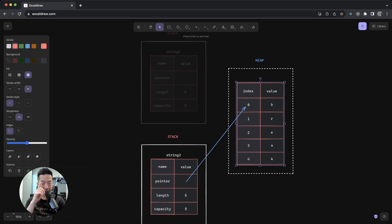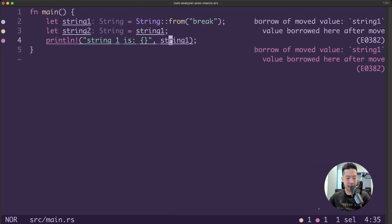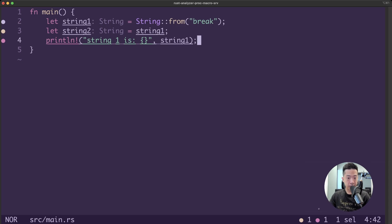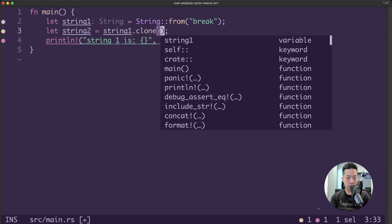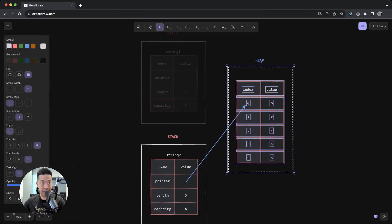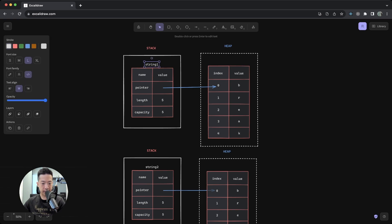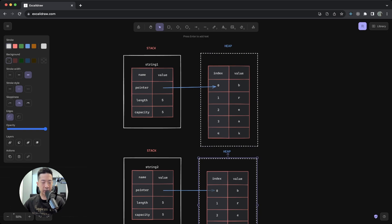Now, if you want to deeply copy even the heap data of the string, as shown in the diagram, we can use the clone method. Let's go back to the code — we can use the clone method and that will copy the heap data as well, resolving the error. Looking at what is really happening now: both string1 and string2 are valid because even the heap data is copied. Of course, this is more expensive compared to a shallow copy.